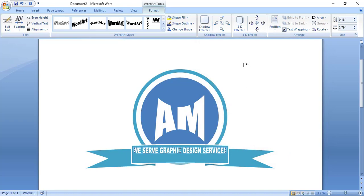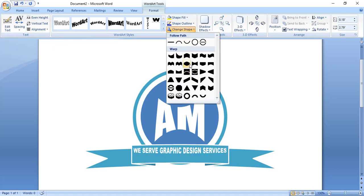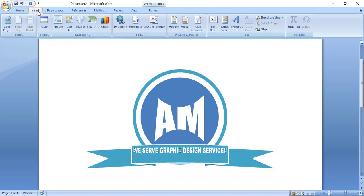Now let's change the text style — this one is fine. Now align it: align the text at the center.